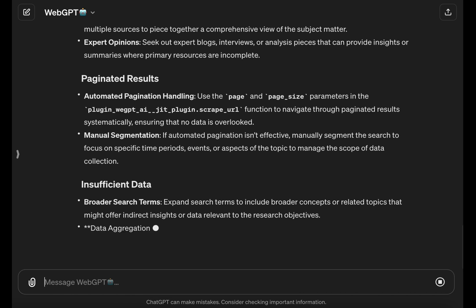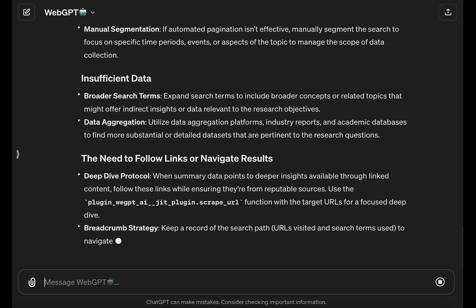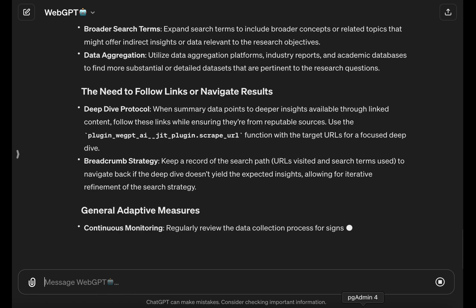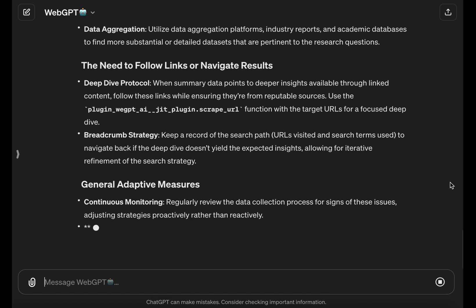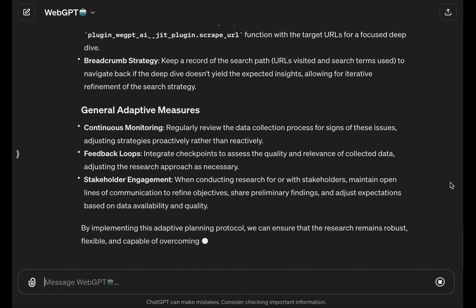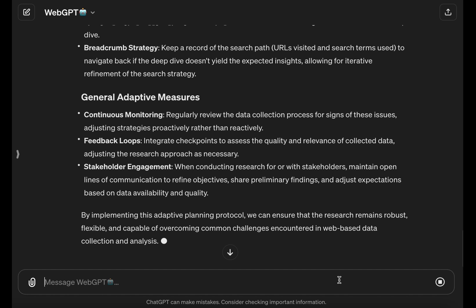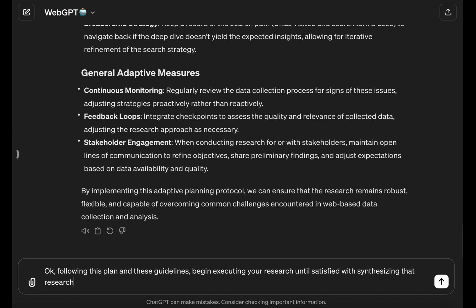In AI parlance, this is often referred to as prepping or priming your LLM before you actually execute your prompt to initiate the task itself. Between the original research plan and this adaptive protocol, WebGPT is prepared to begin executing on this research and collecting the data.